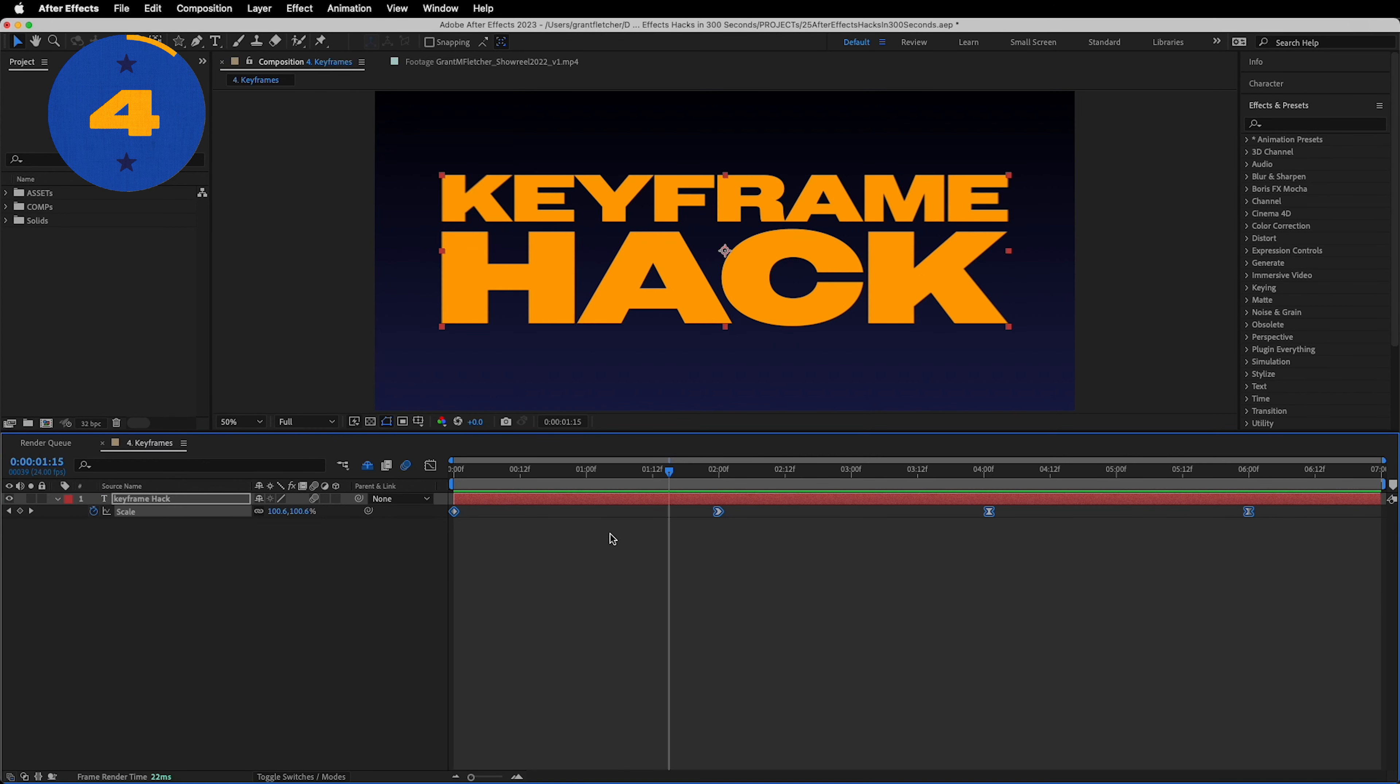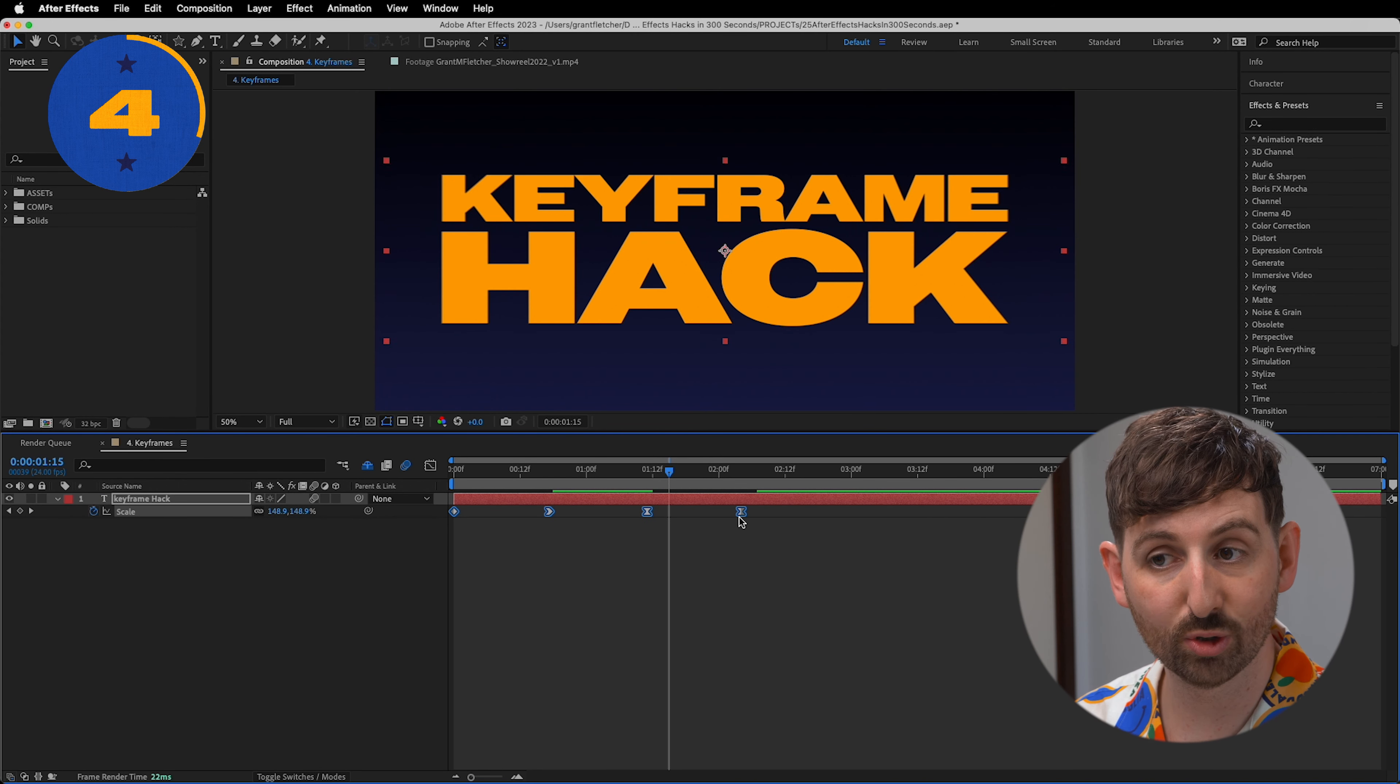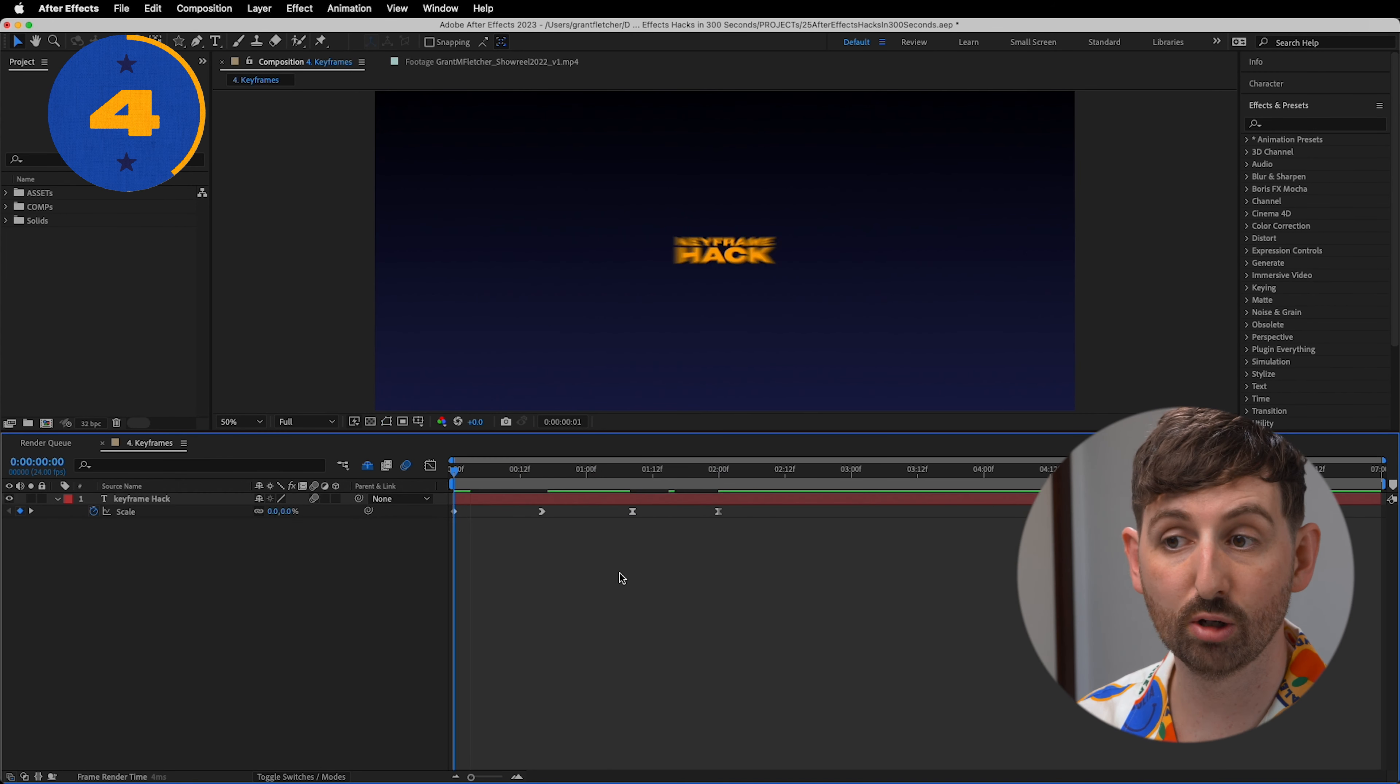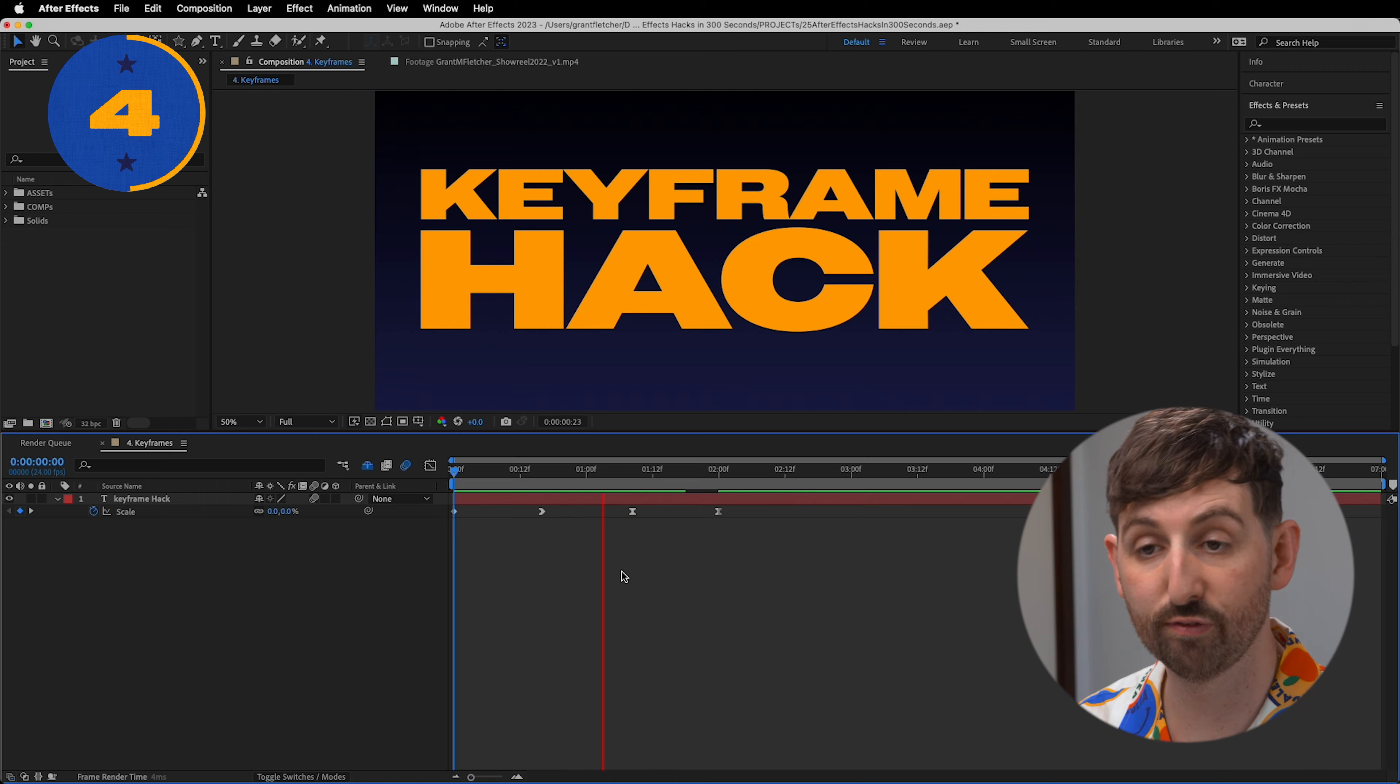You can select all your keyframes, hold Alt and drag your keyframes closer together or further apart, making it easier to fine-tune your timing with no need to move the keyframes individually.